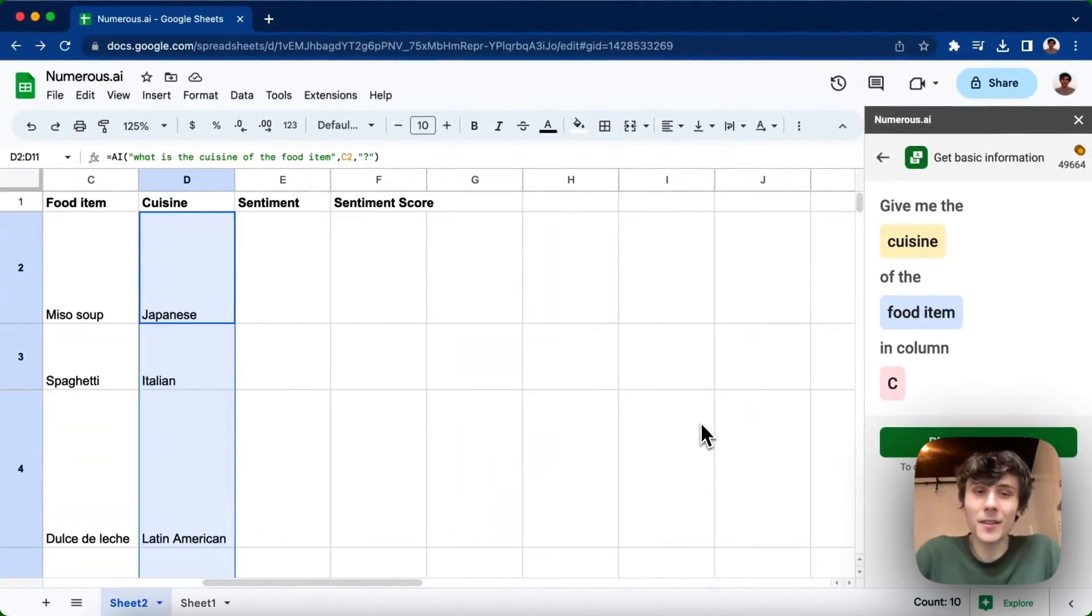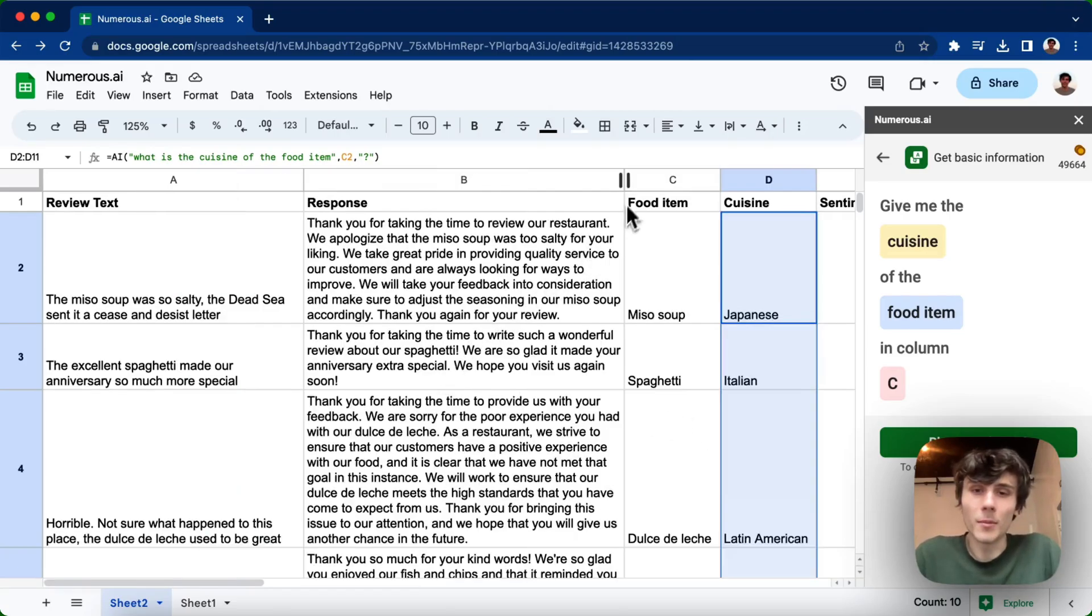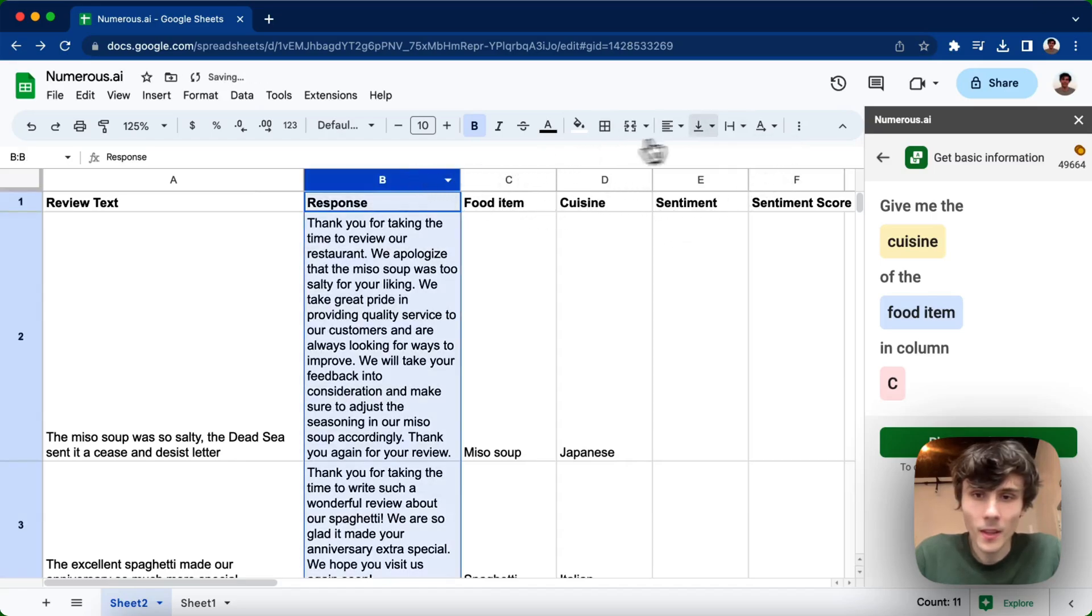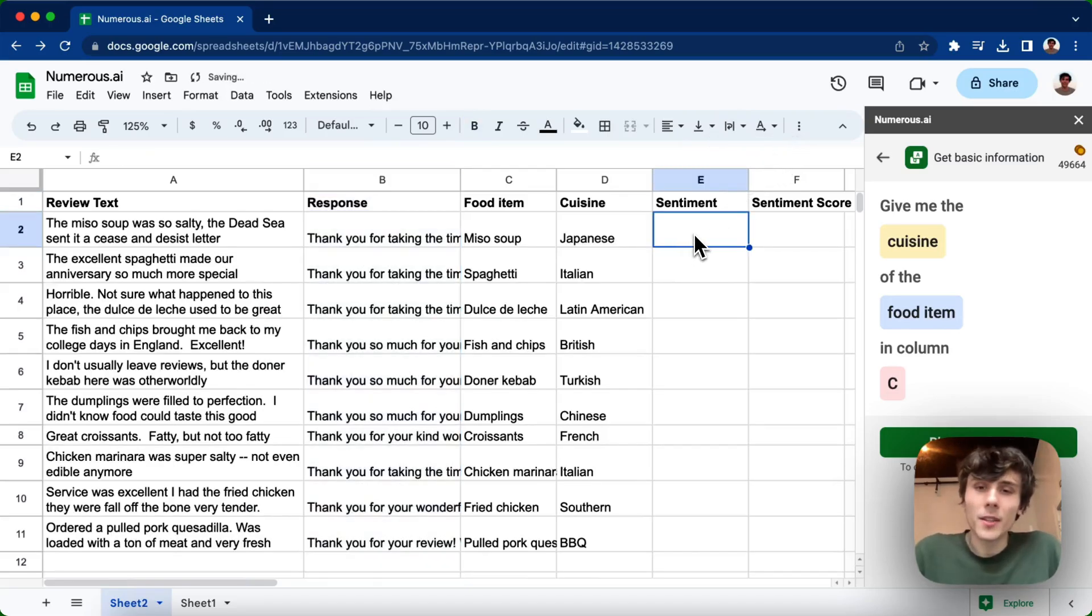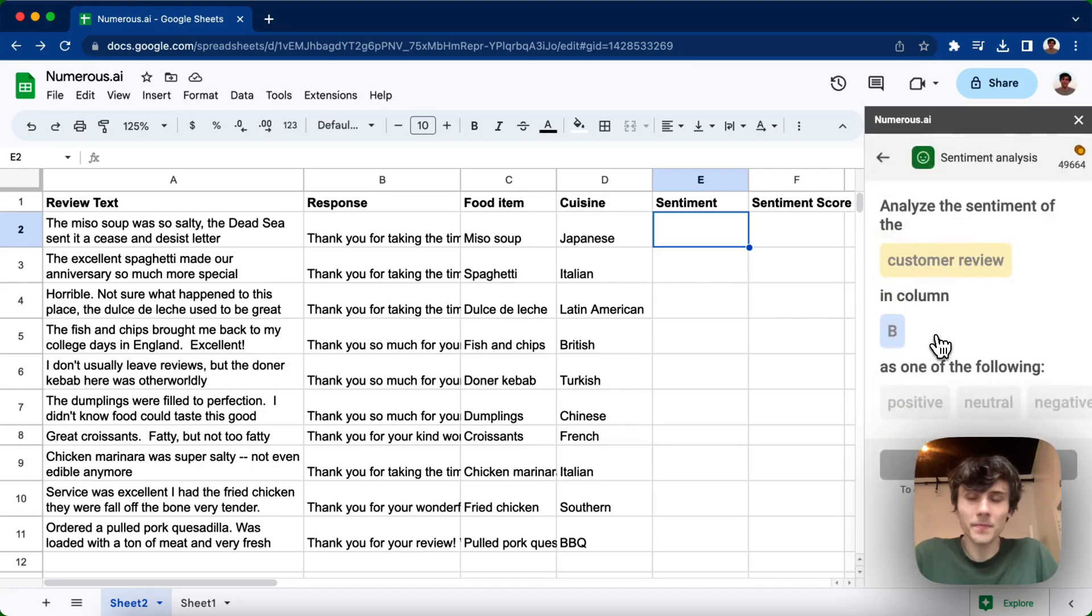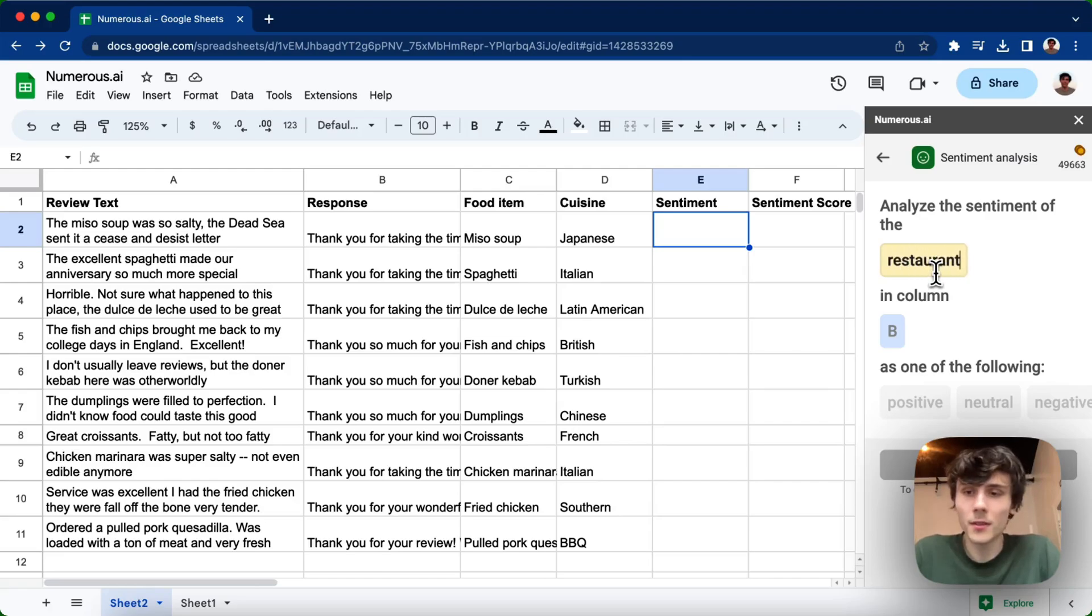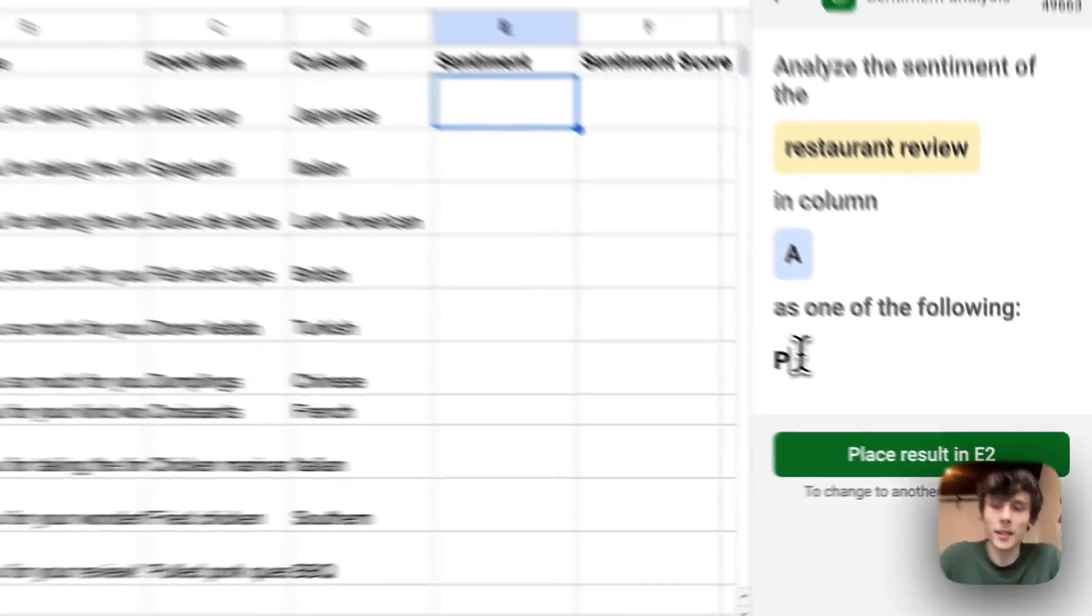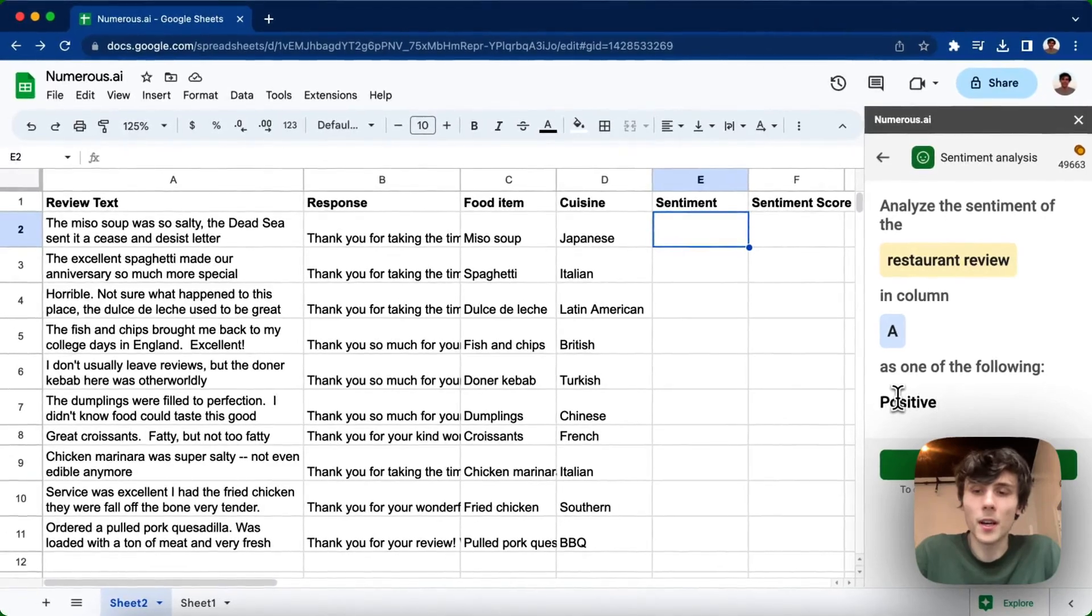And then the next thing I want to do is find the sentiment of the review. Let me just make this a little smaller so I can see everything here. So I either want to figure out if the review is positive or negative. So we have another tool called sentiment analysis, where I can analyze the sentiment of the restaurant review in column A. And you can define exactly what you want it to return. So I'll say positive and negative.